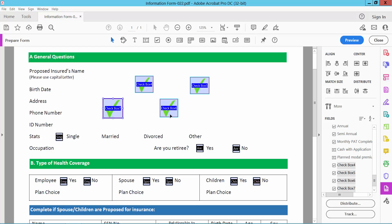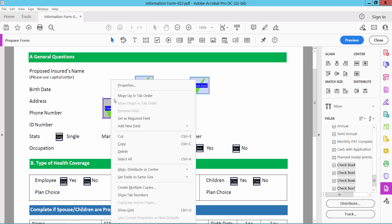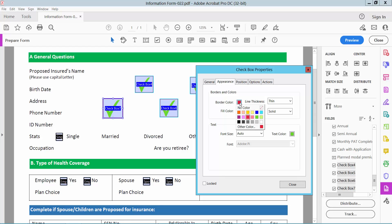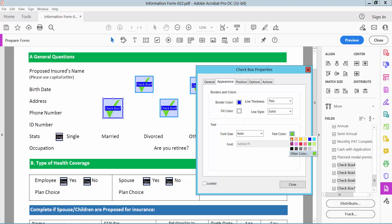You can also change these checkboxes' border and field color, and also the checkmark color.